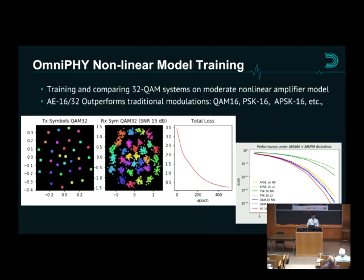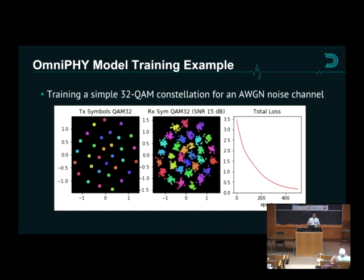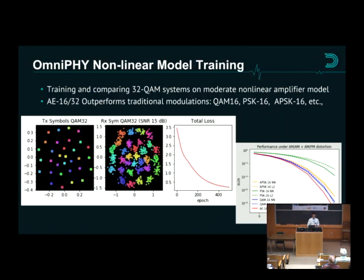Here's an example where through a white Gaussian noise channel you would get out the constellation you would expect. This loss function is what we're actually optimizing — usually a binary cross-entropy loss — and the constellation points wind up being equidistant.